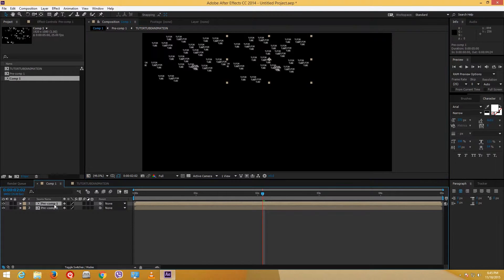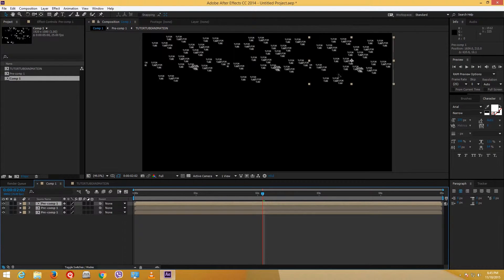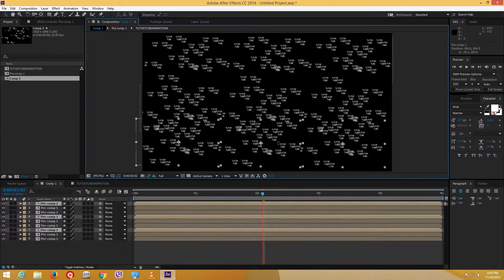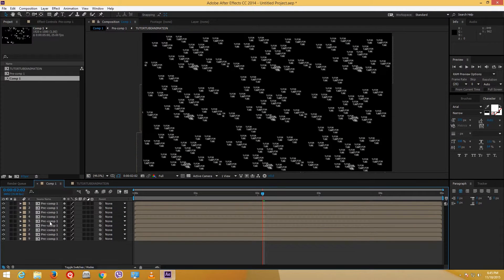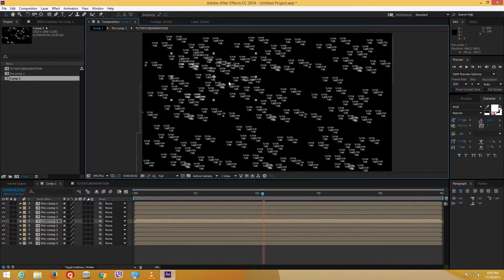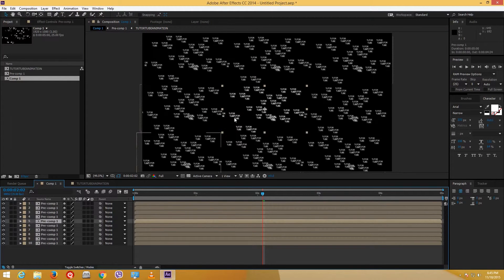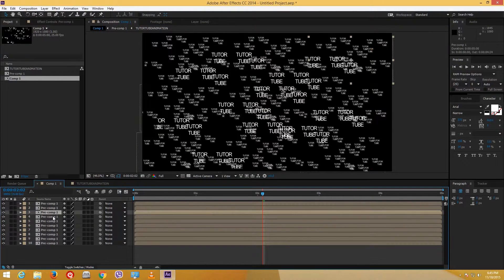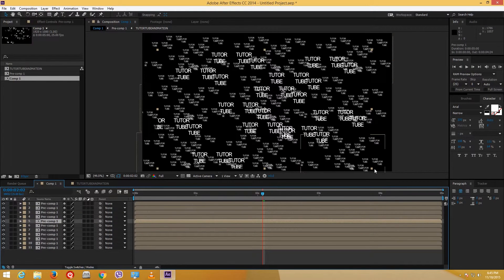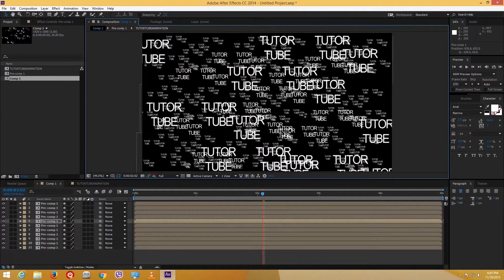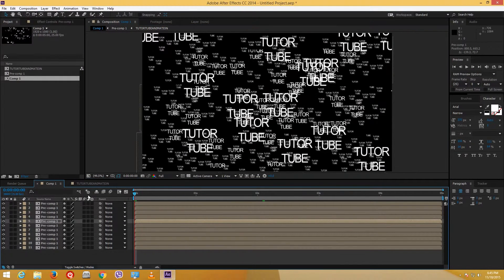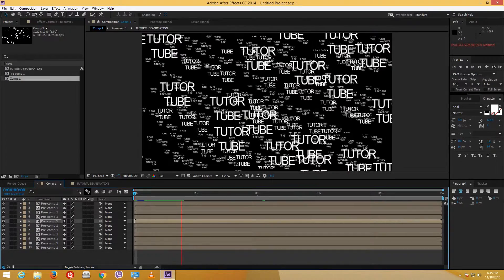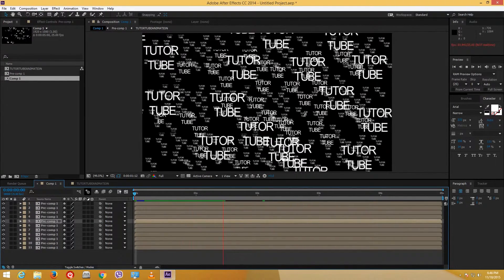I'll drag pre-comp instances around, duplicate with Ctrl+D, and arrange them in various sizes. I have a bunch of layers — some small animating layers. I want one bigger instance here as well. So I have a crazy animation with different text sizes and layouts, which can be useful for cool effects.